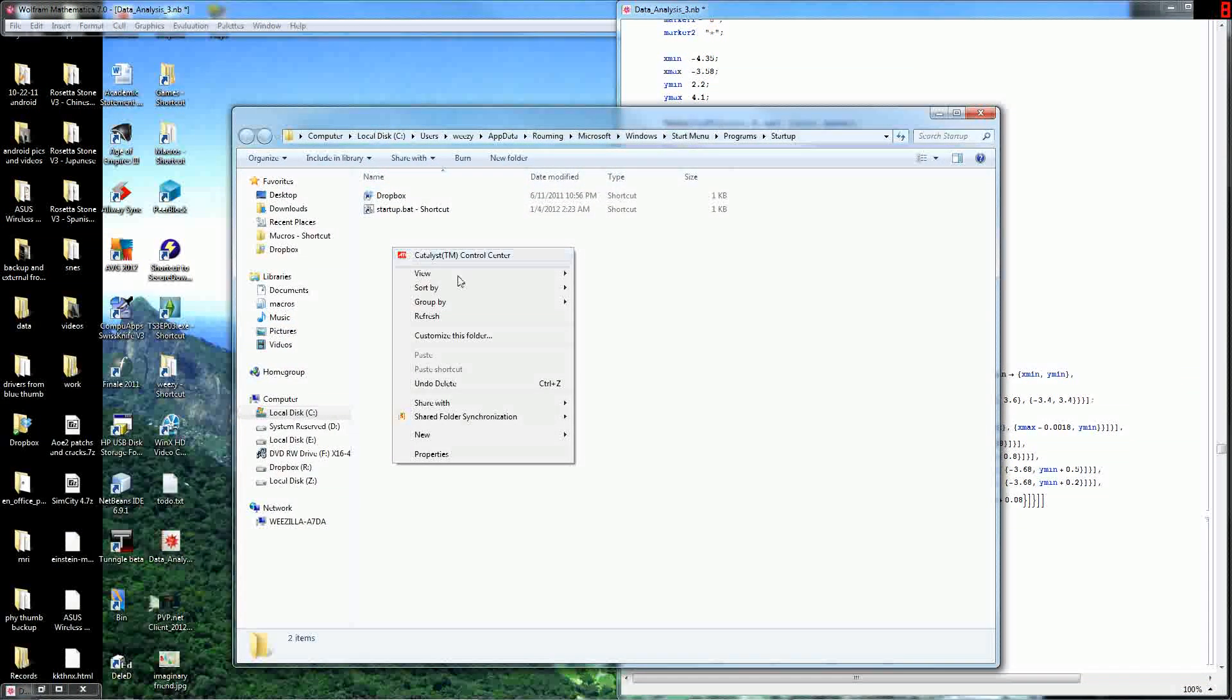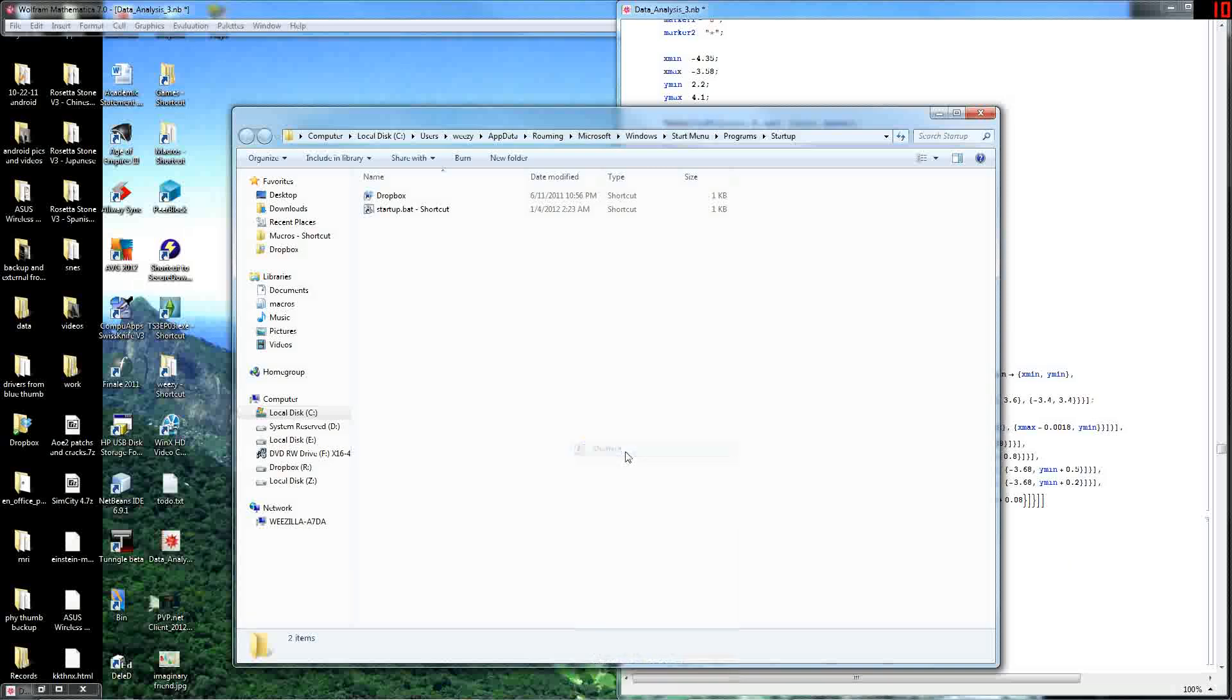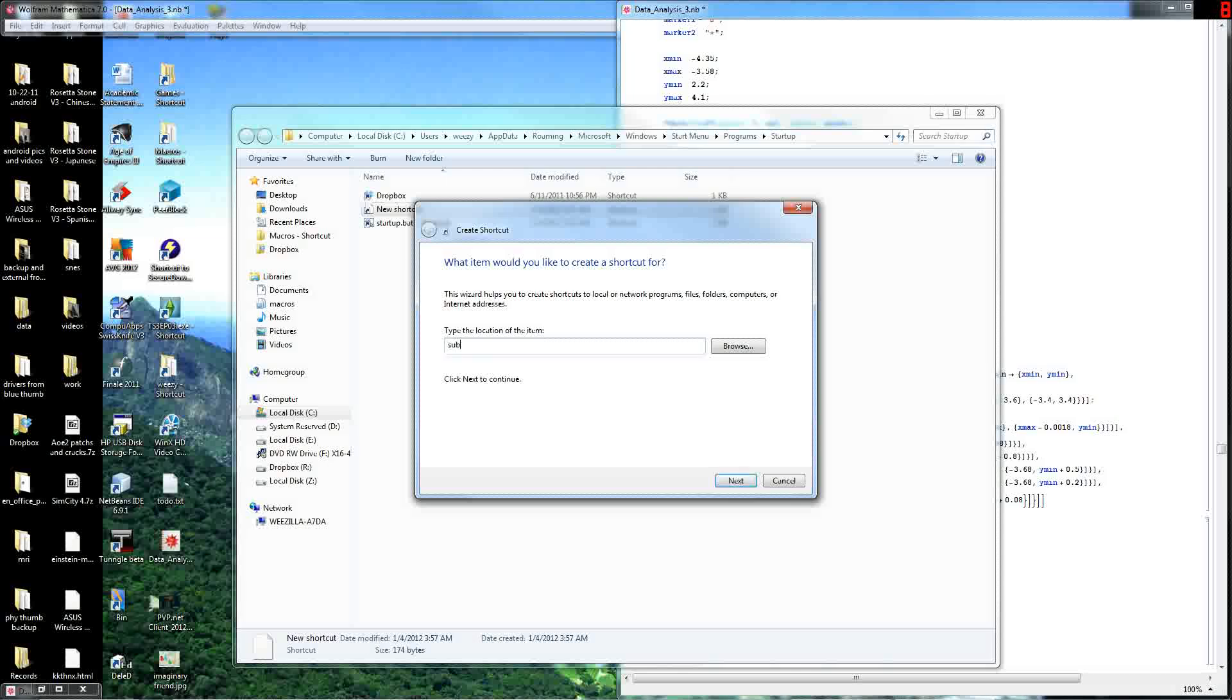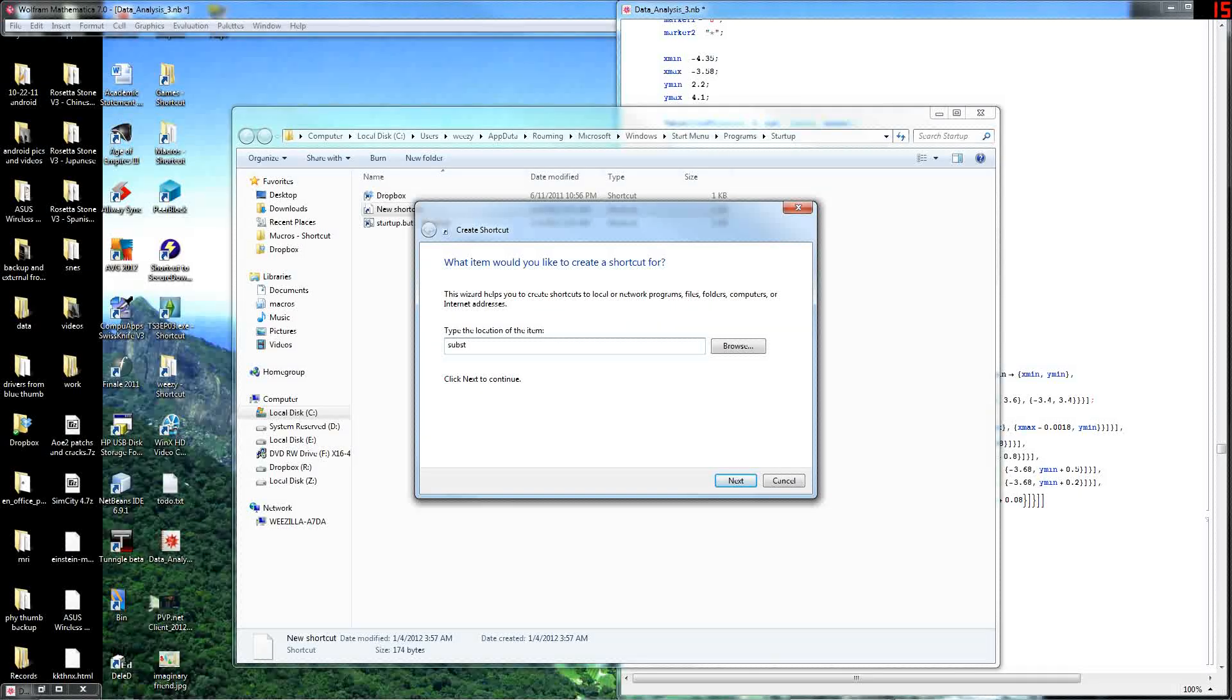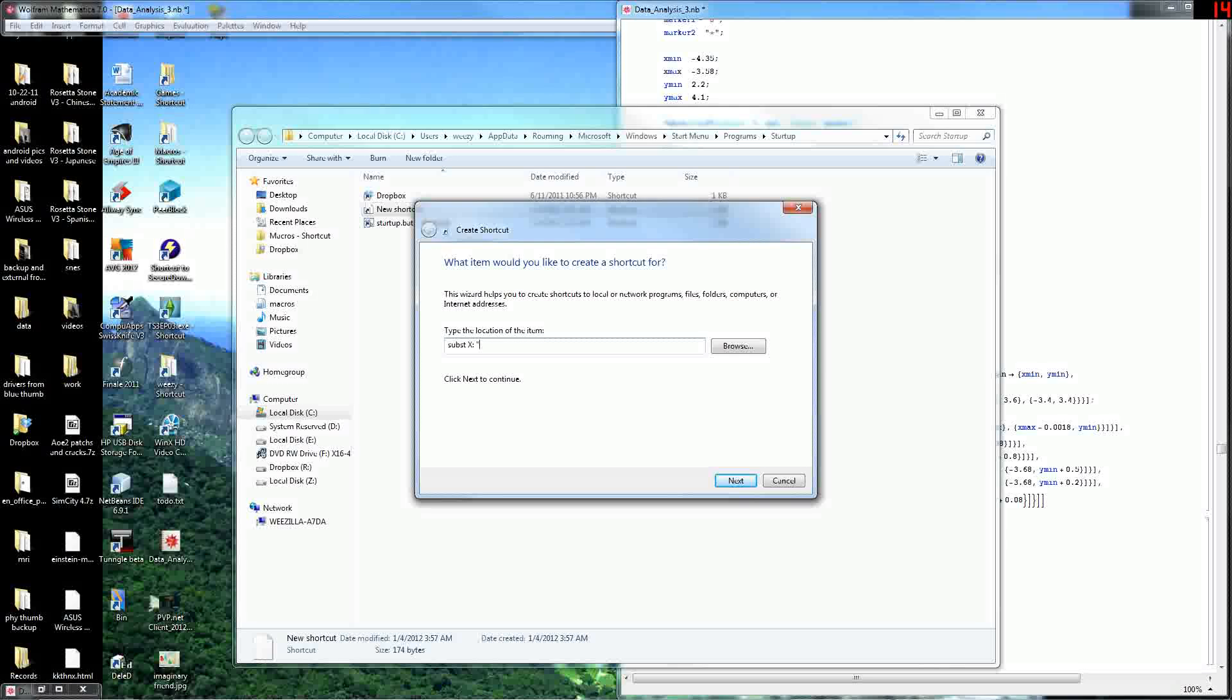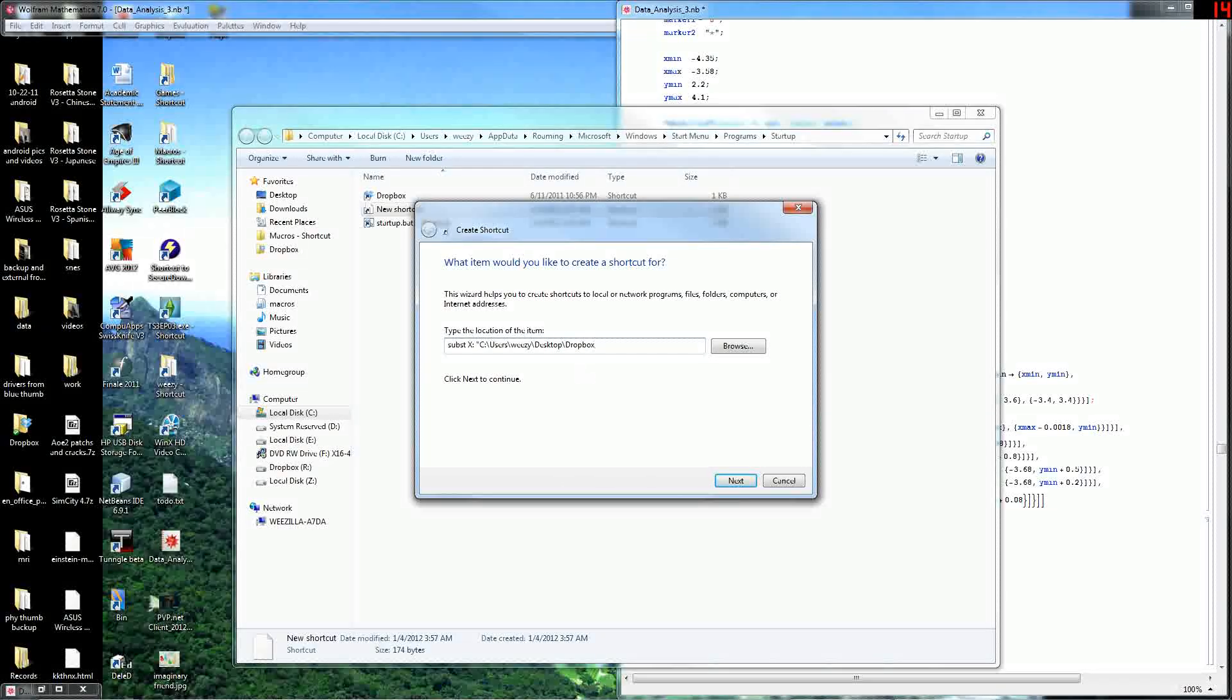So I just want to go to New Shortcut now. And I will type in subst, and then whatever drive letter you want to assign here. I'll assign it X, and then quote. And then I want you to paste the folder path, and then close quote.